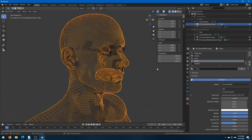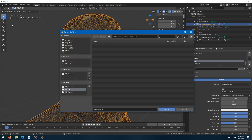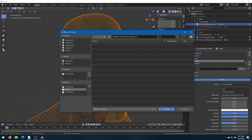And actually, let's save here. File, Save As. And we will call this G8 Male HP SP. And save.